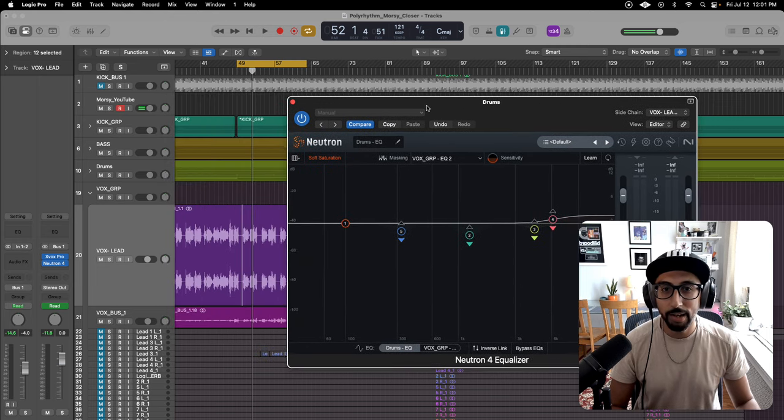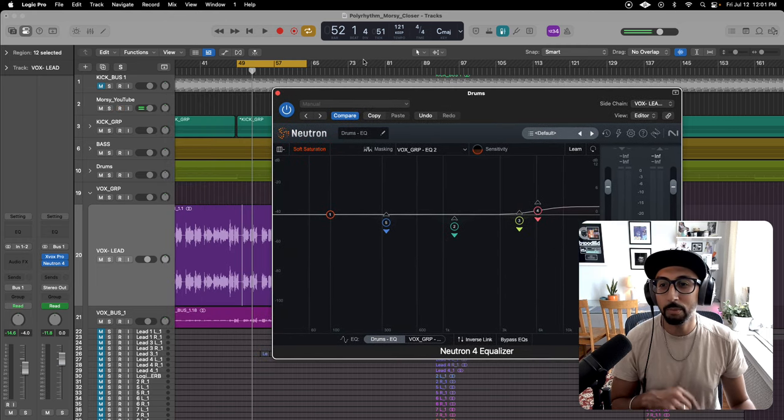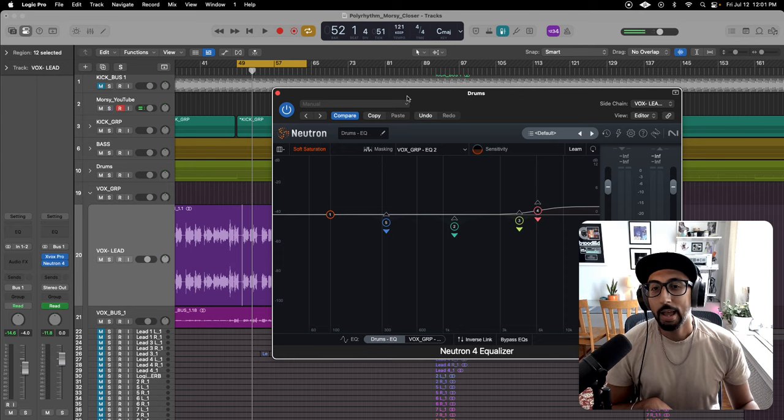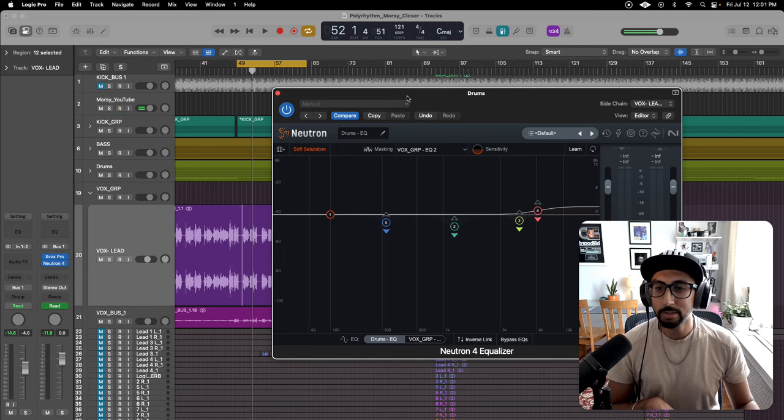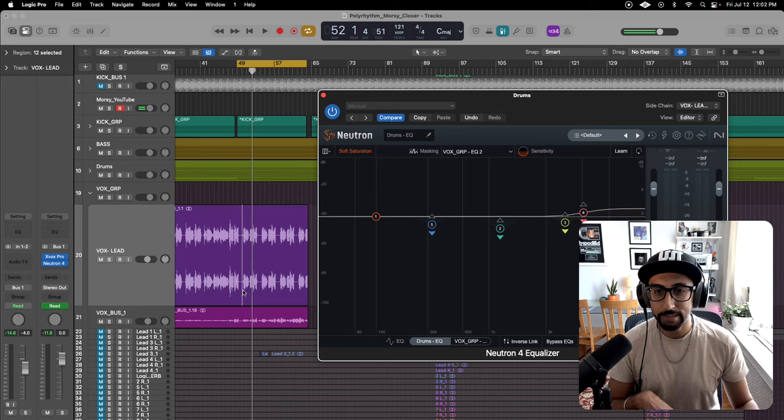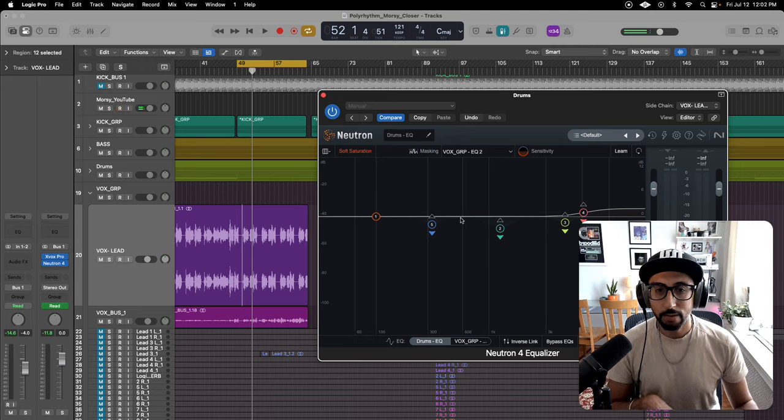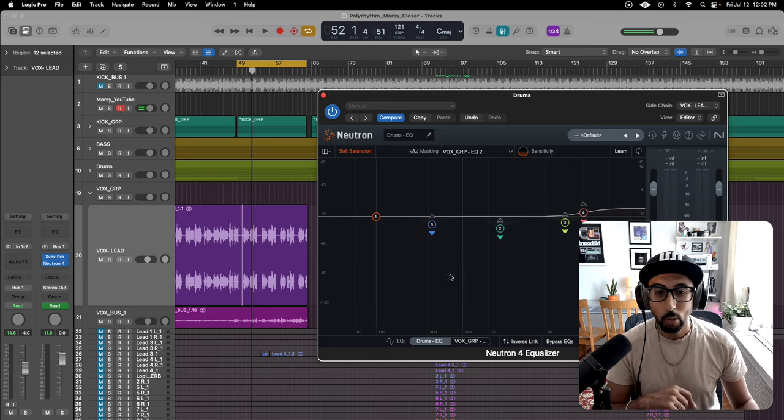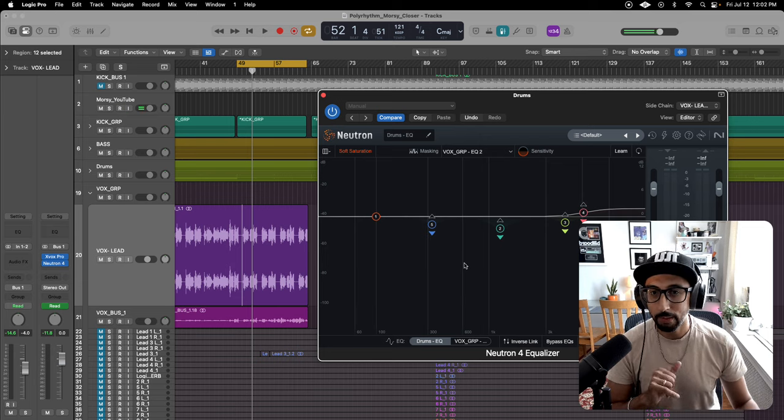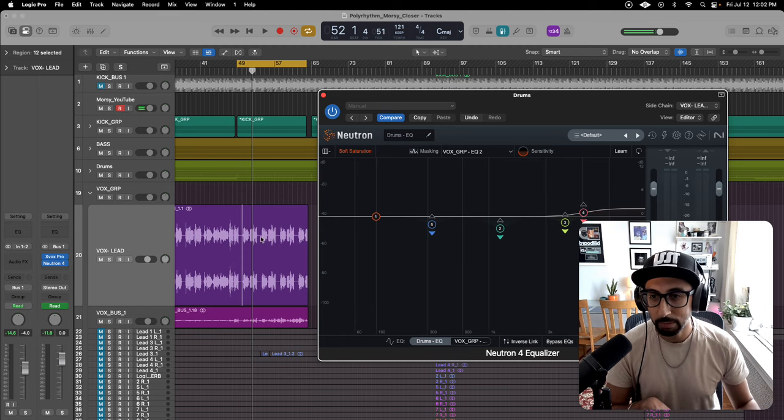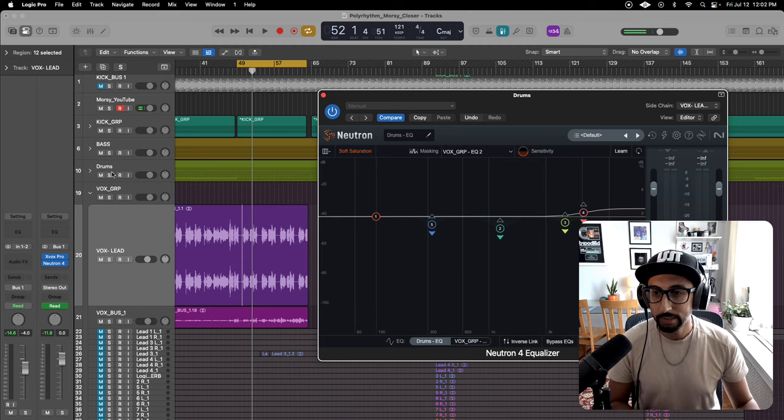I got this track with my boys Polyrhythm, and it's called Closer. I'm going to play it, and you're going to see the drums duck down a touch when the vocals are talking. I wanted the vocals to pop, and I felt like the drums were really busy.